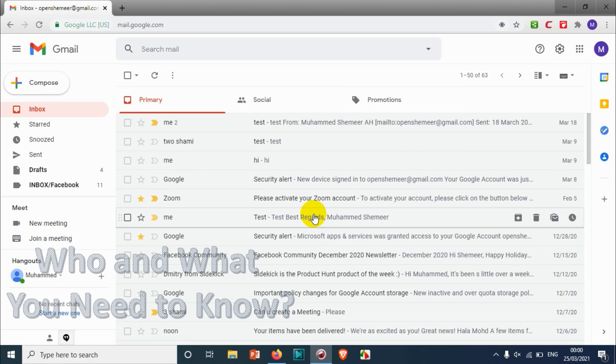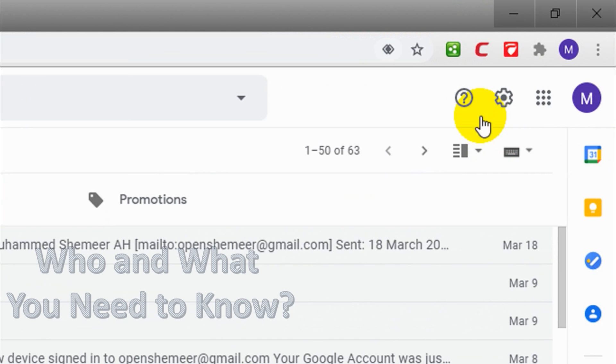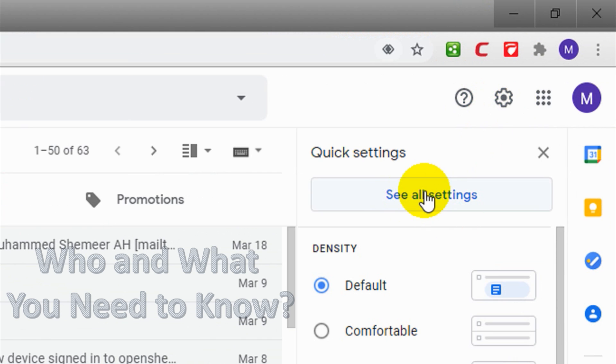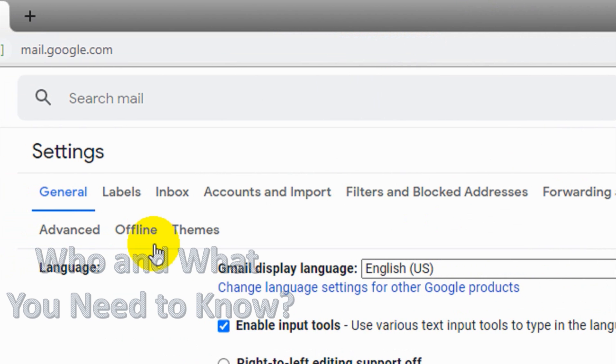First of all, you just need to go to the settings on the top right corner. Down below you will see 'See all settings.' Once you click on see all settings, you will get complete settings option.